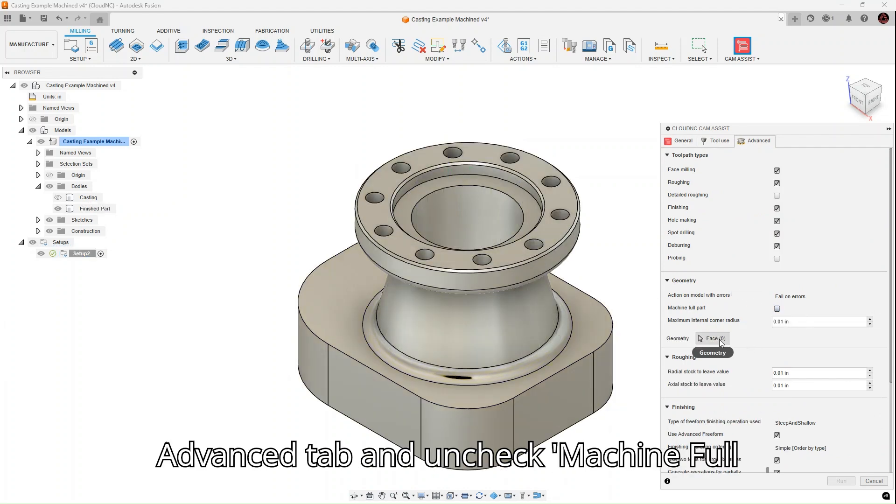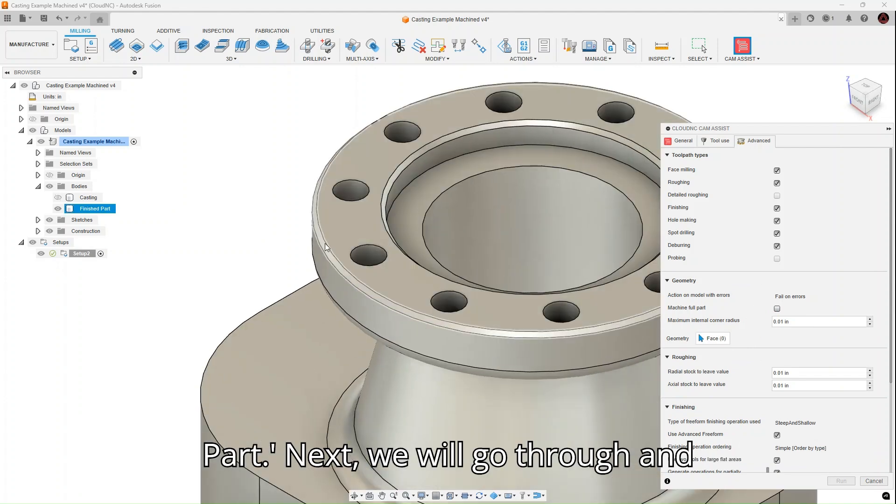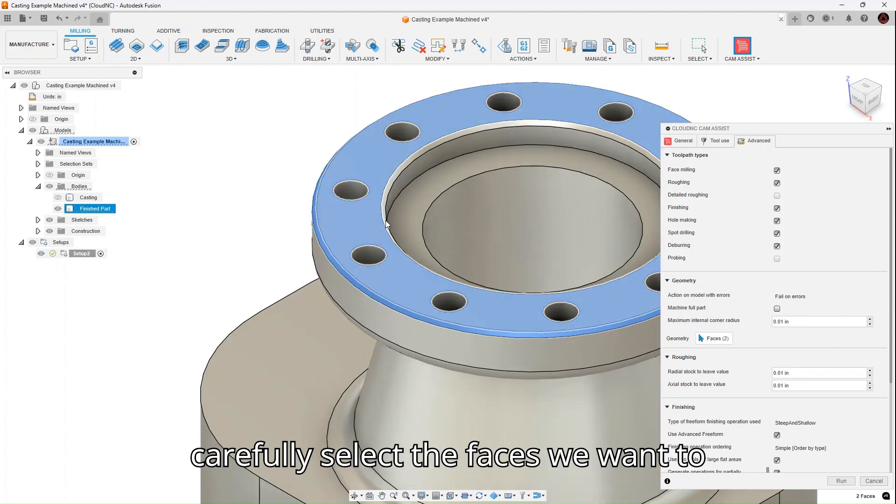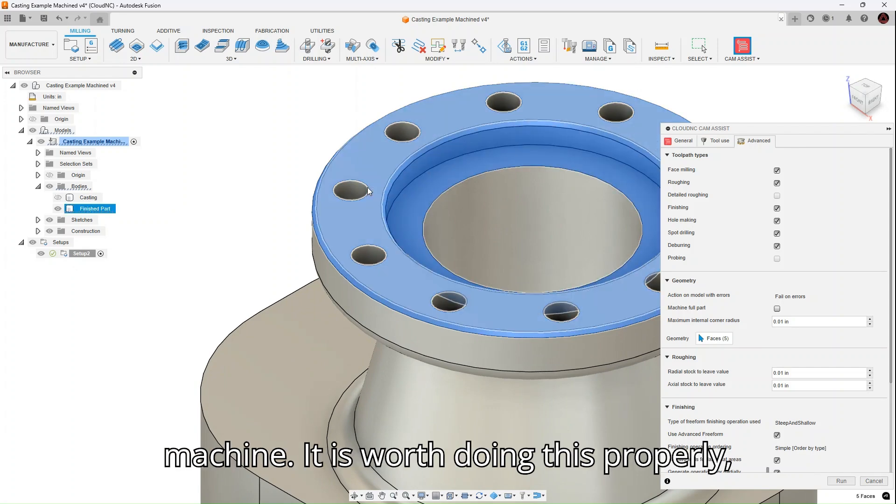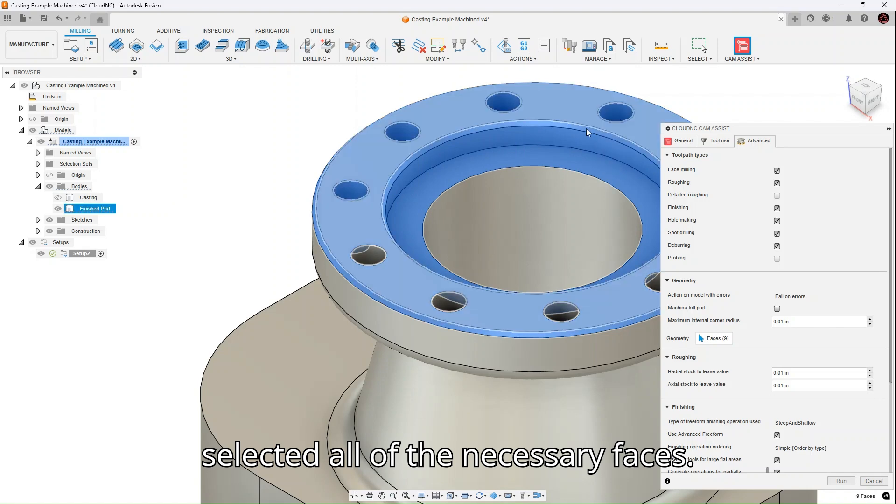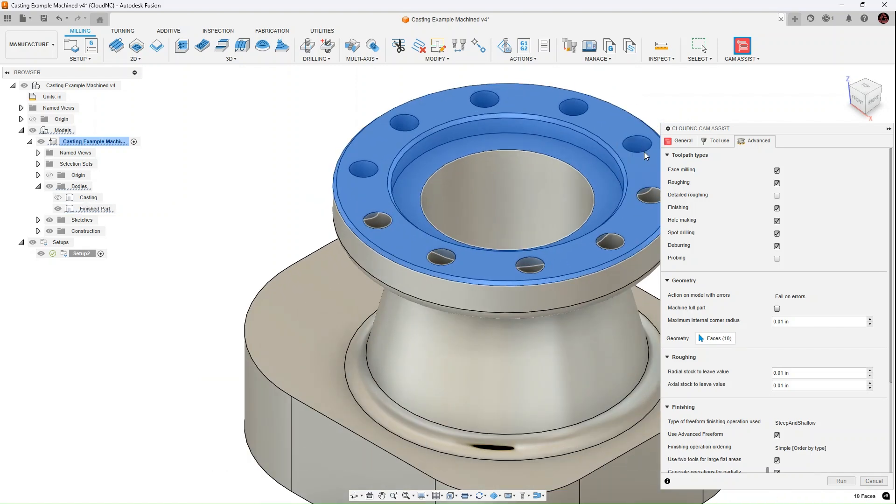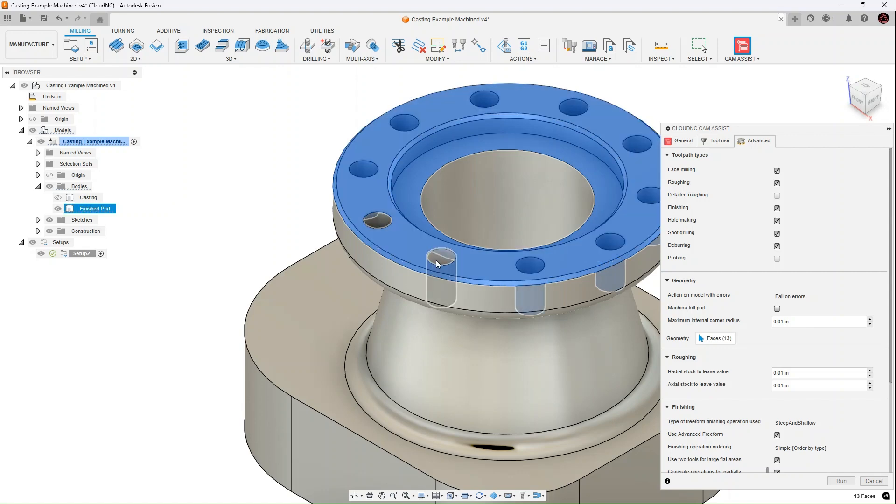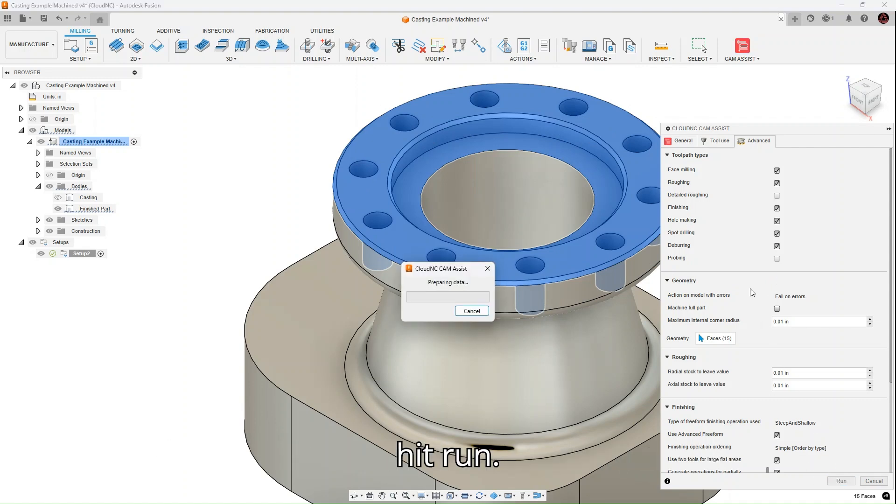We will go to the Advanced tab and uncheck Machine Full Part. Next, we will go through and carefully select the faces we want to machine. It is worth doing this properly, so take time to make sure you have selected all of the necessary faces. Once we have the faces selected, we can hit Run.